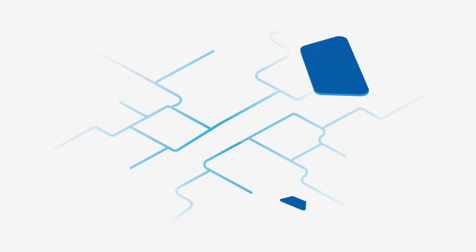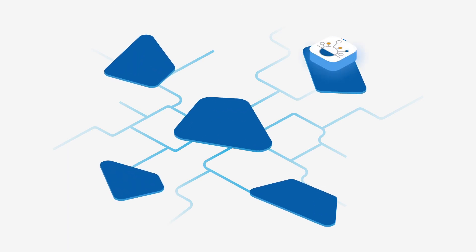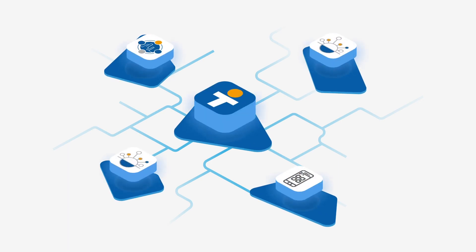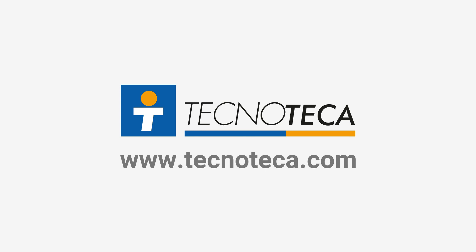CMDBuild Ready-to-Use belongs to the CMDBuild Suite of Solutions for Asset Management. Technoteca is the developer of the software solution and the official maintainer of the open-source project.